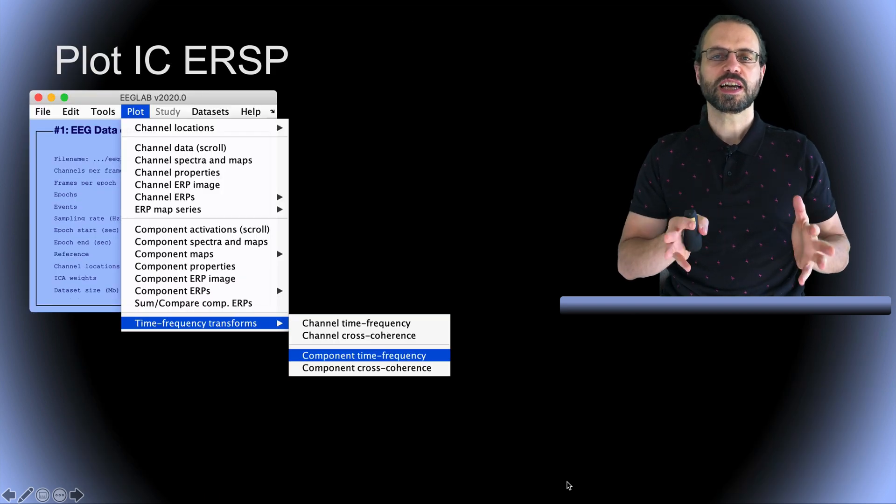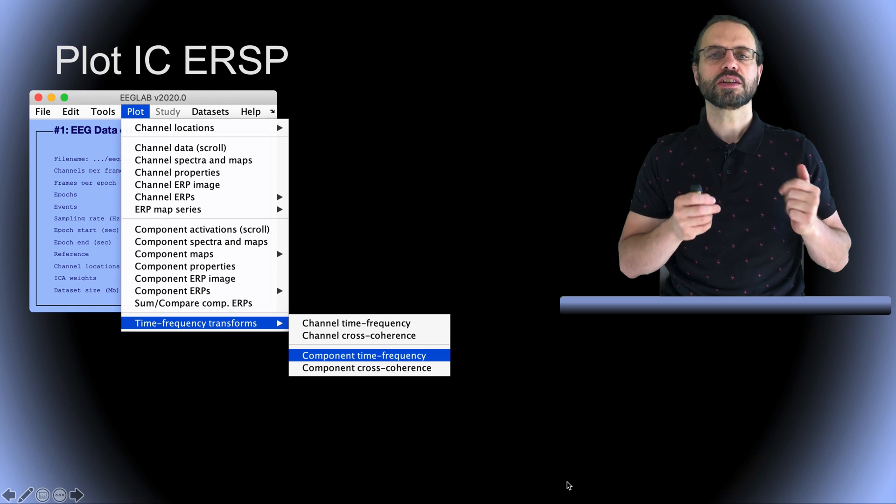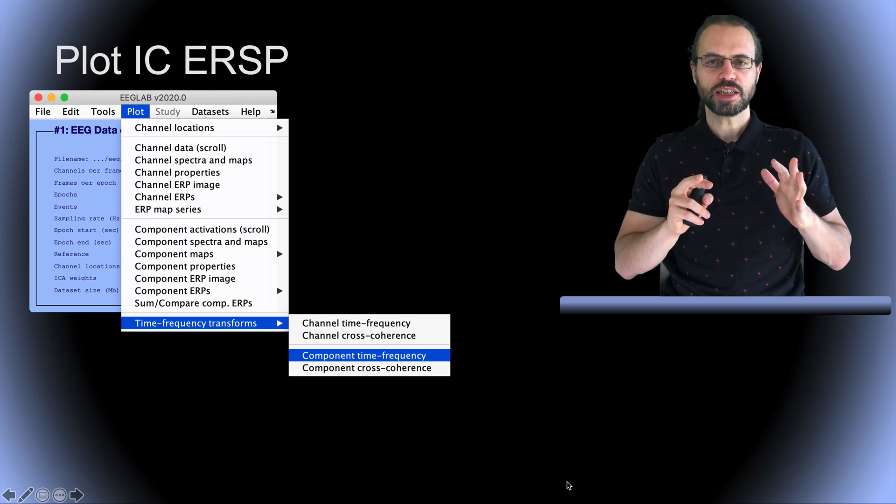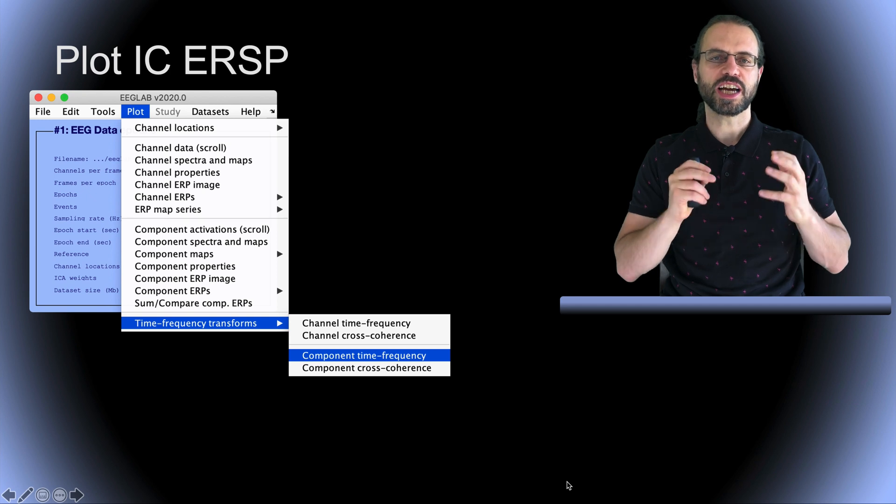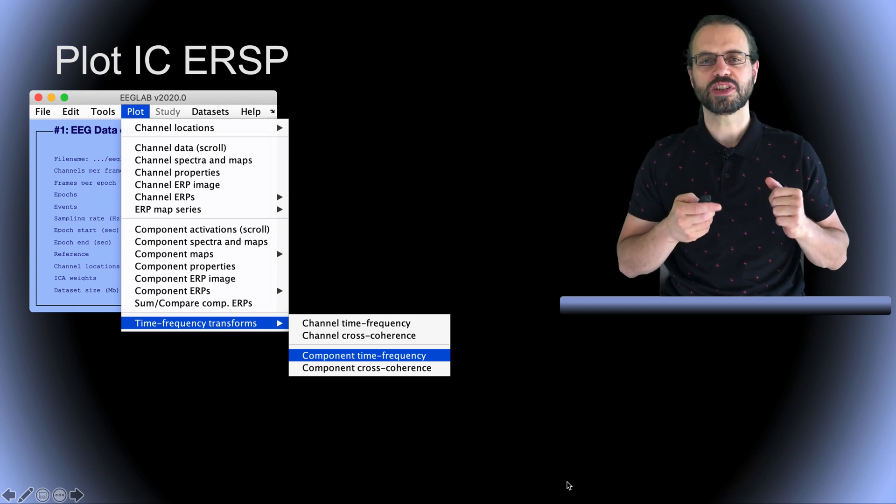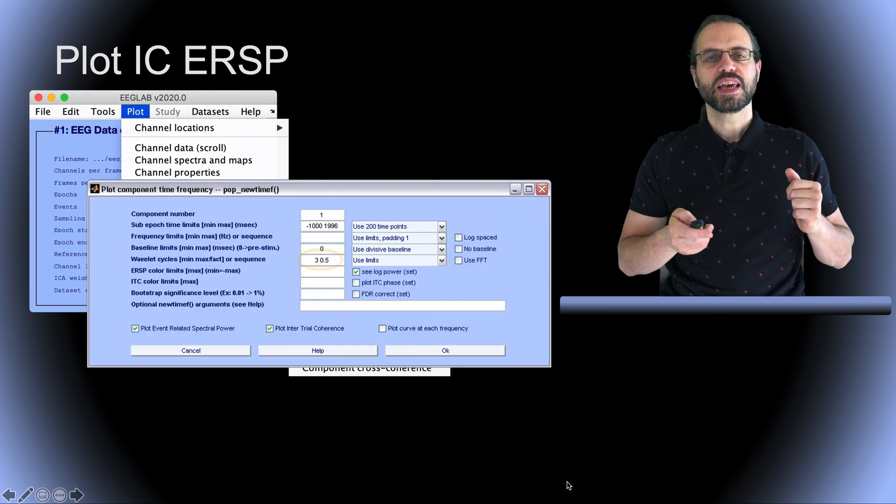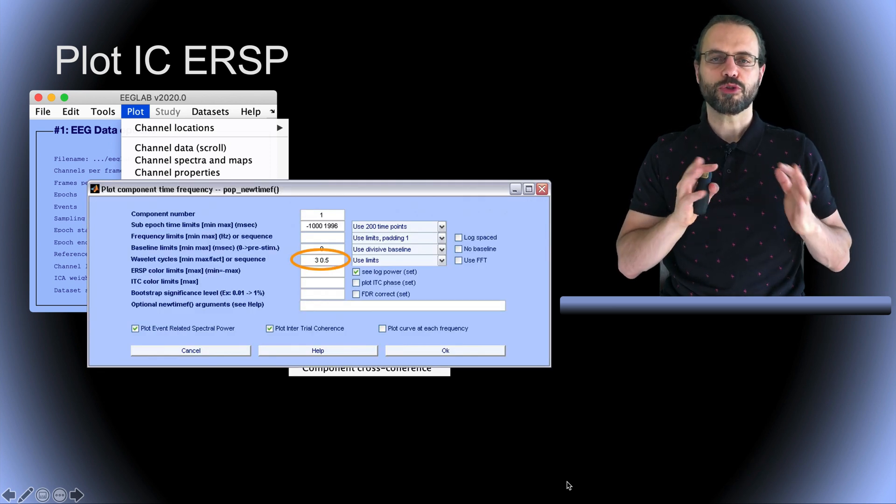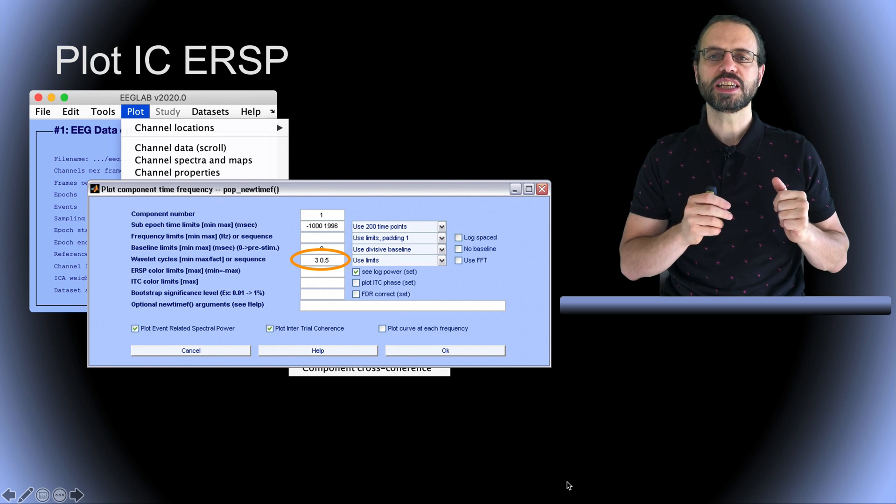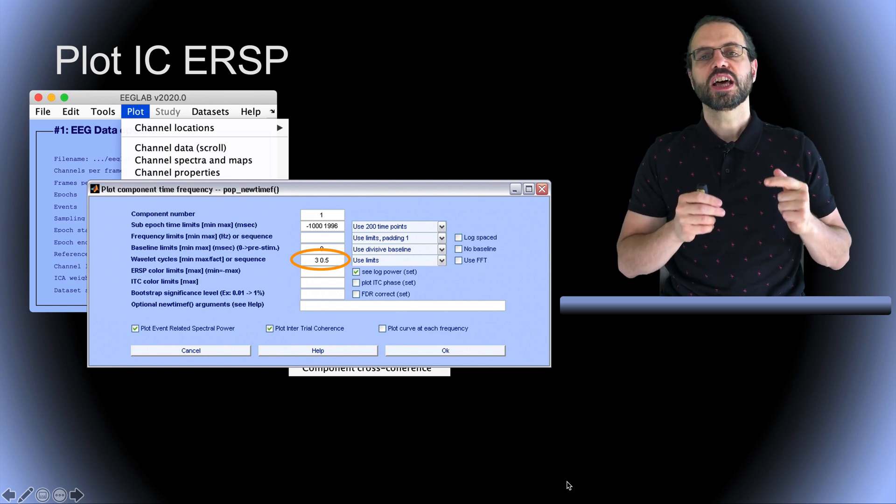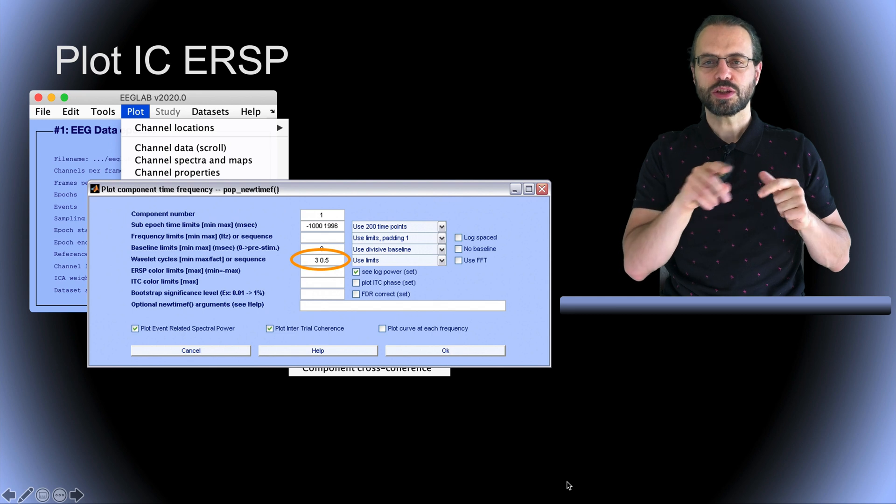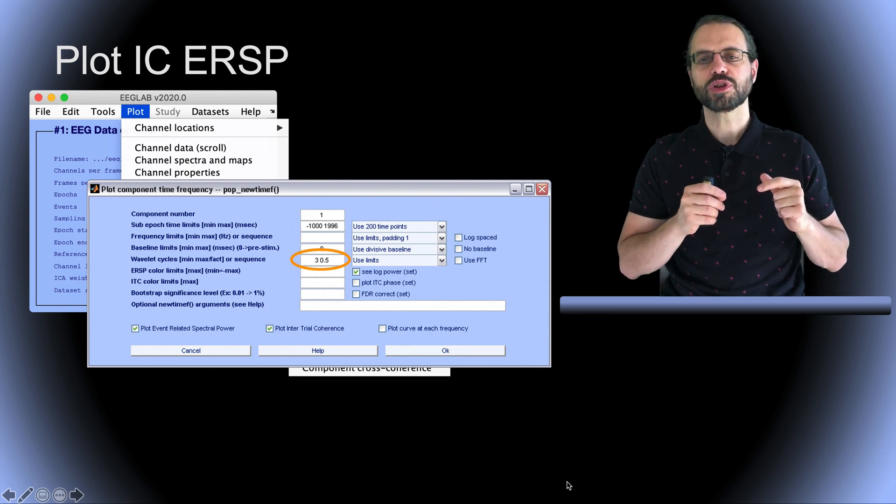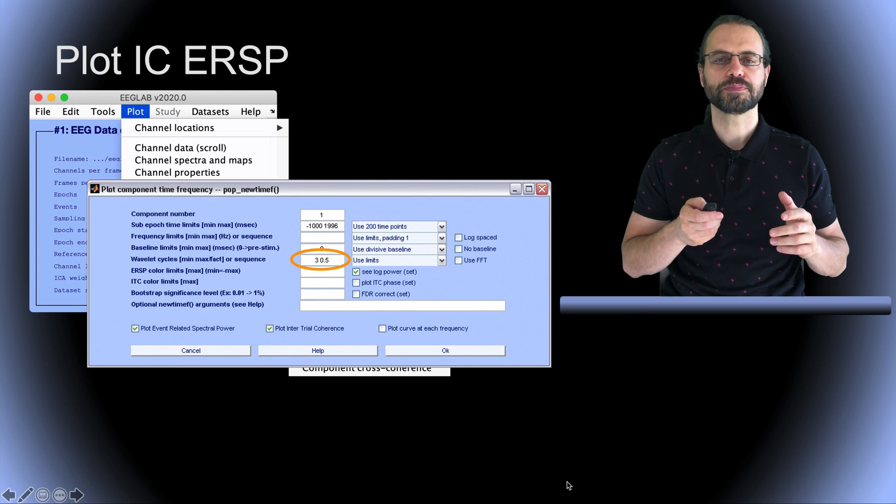On this slide, we're going to plot a time frequency decomposition. Here we're plotting the time frequency decomposition of an ICA component, but you can plot time frequency decomposition of data channels as well. In this case, the default is set to using three cycles per wavelet at the lowest frequency and a scale expansion factor of 0.5. On the same row where you select the wavelet parameters, you can instead select Fourier transform by checking the checkbox.